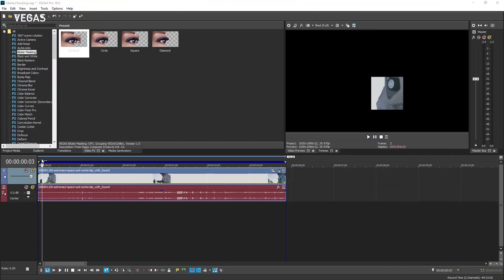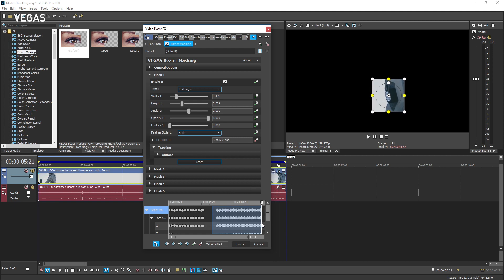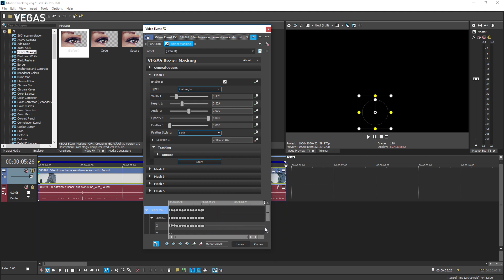If it's not quite right, you have a couple of options. Assuming you want to try again, first select all of the keyframes in the keyframe controller area and delete them.